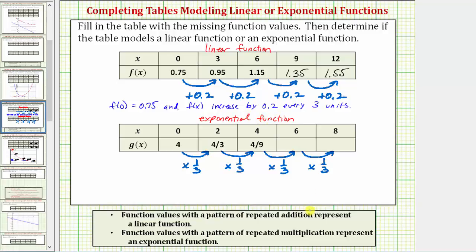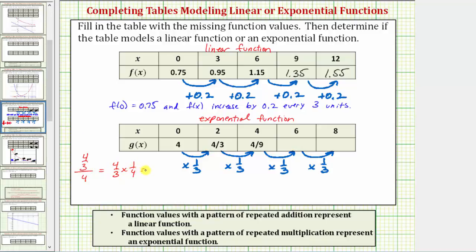Another way to determine a possible multiplier is to take one of the function values in the table and divide by the previous function value. Notice if we use the function value of four-thirds and we divide it by four — dividing by four is the same as multiplying by one-fourth — so this would be four-thirds times one-fourth. Simplifying before multiplying, we get a product of one-third, which is the common multiplier.